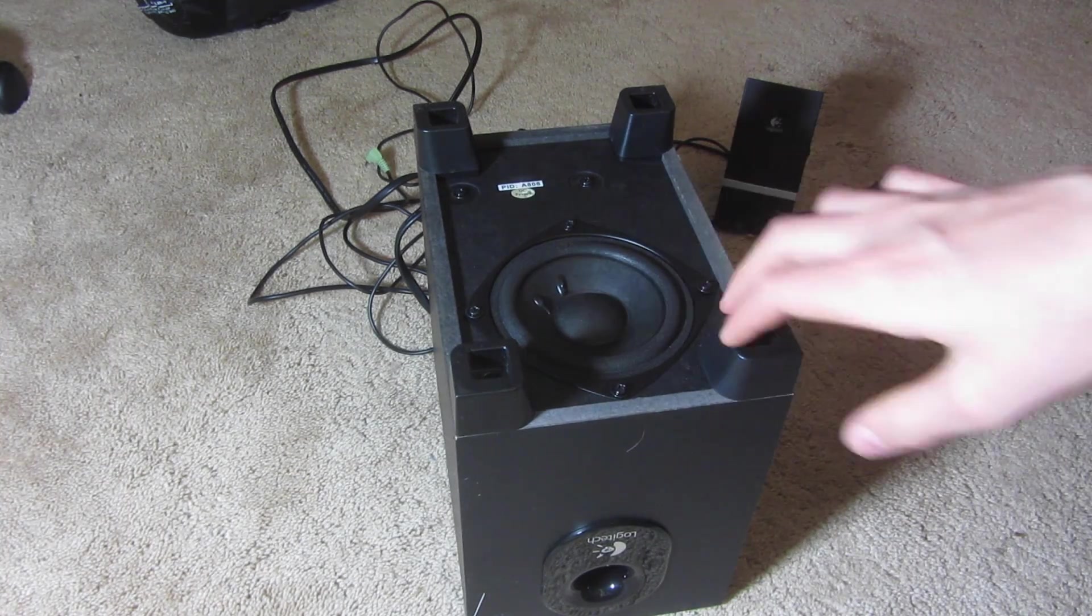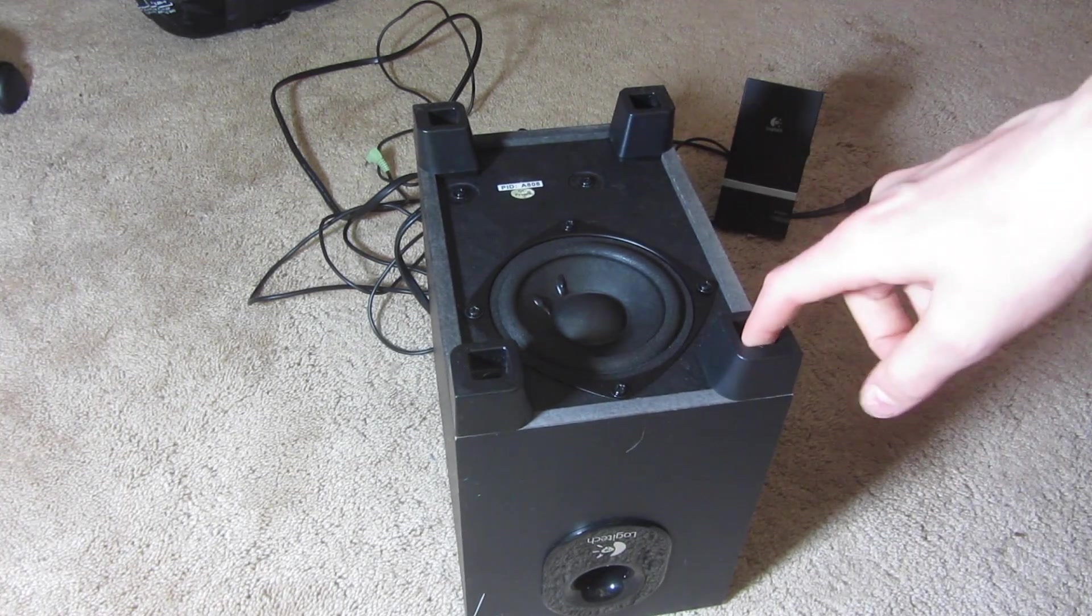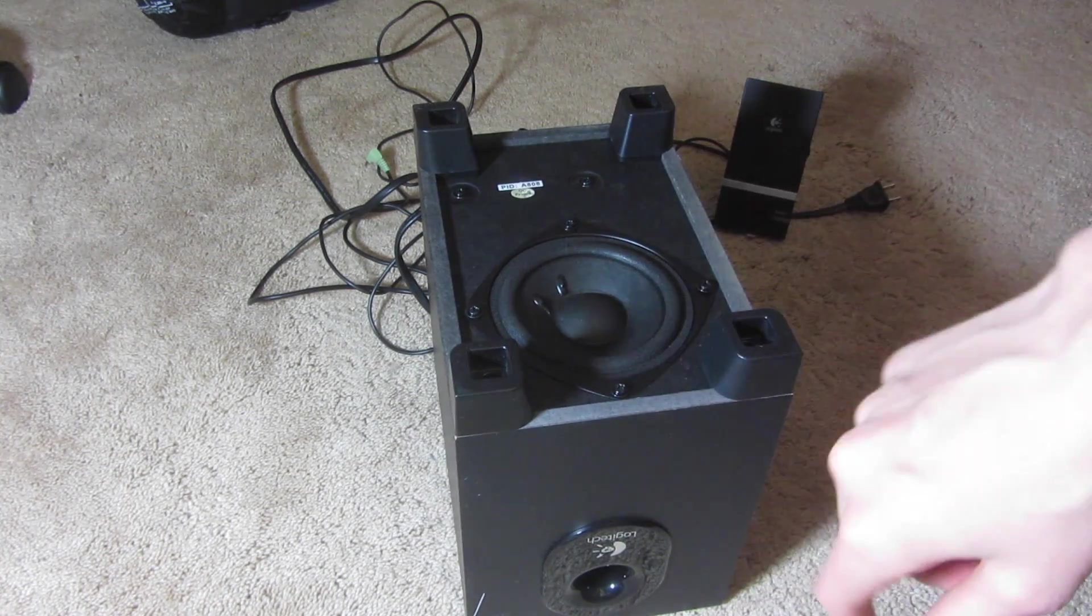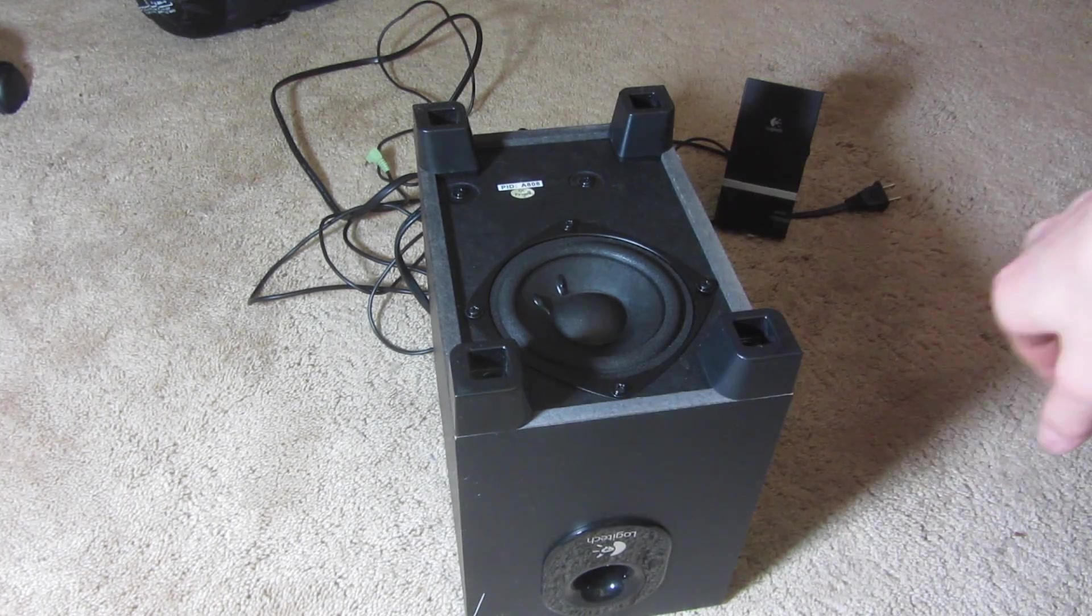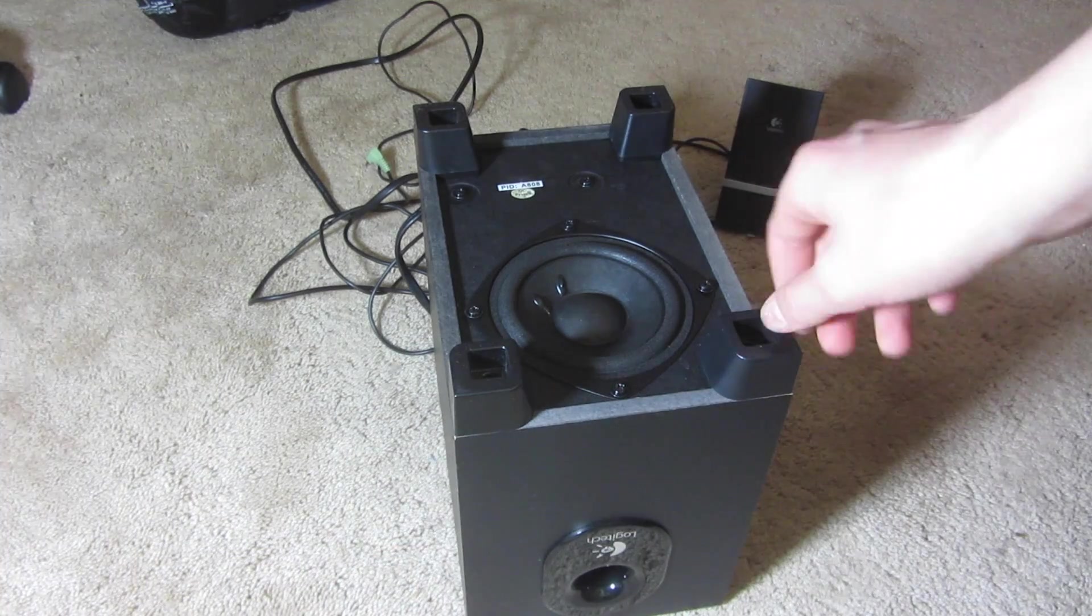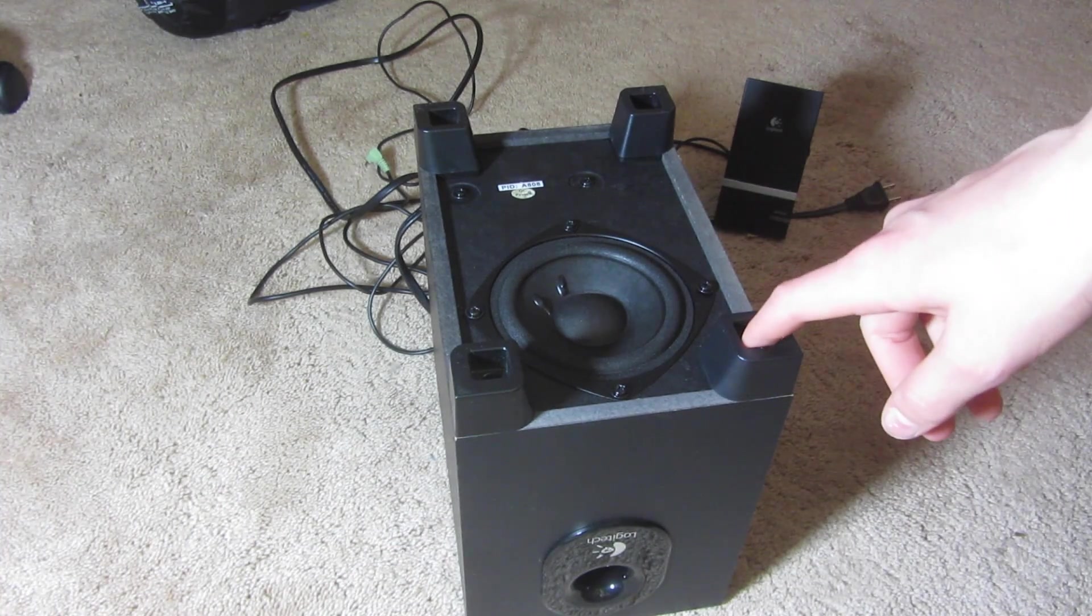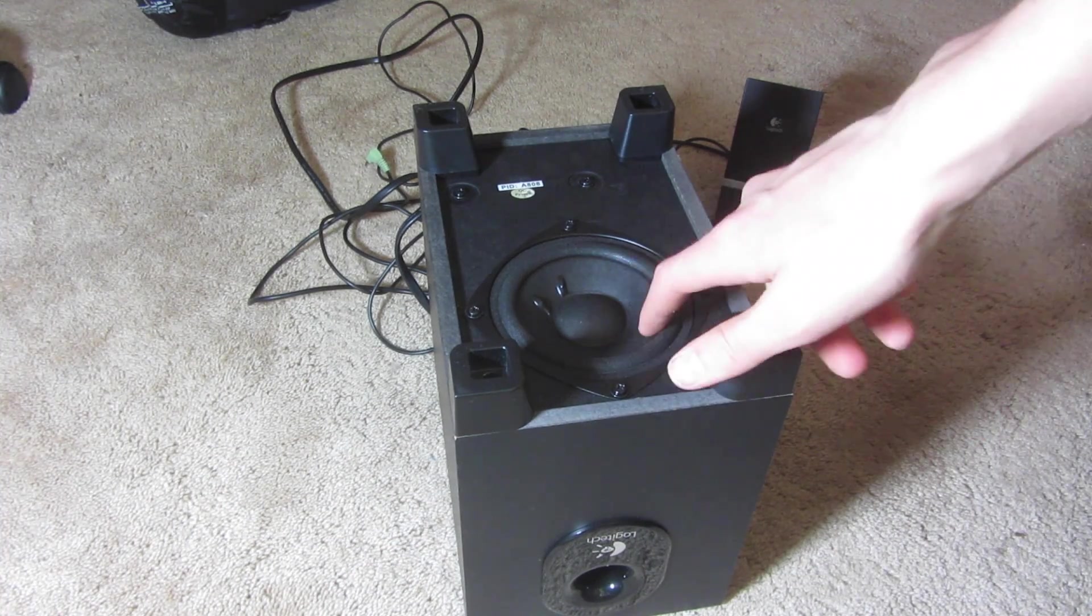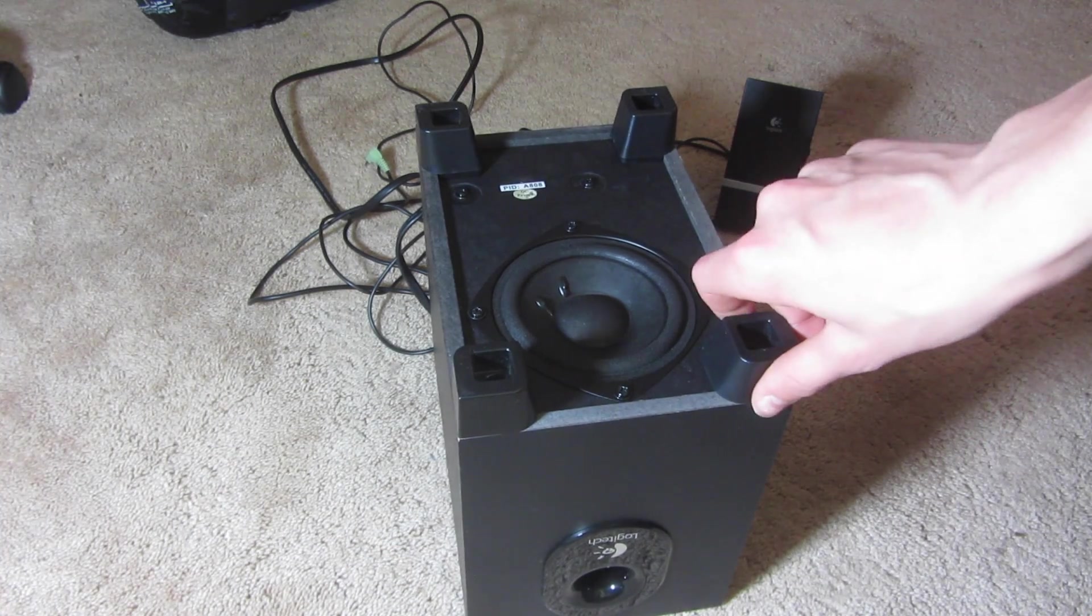Now, this doesn't have a lot of power, so you're not going to be able to power too much with it, but it'll get you through if you're in a pinch, and it actually sounds pretty good with a much better subwoofer.